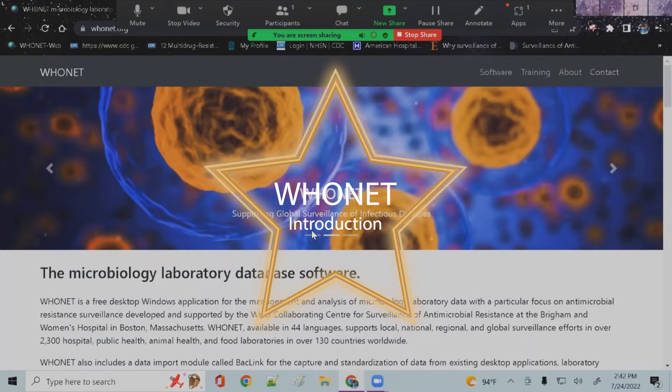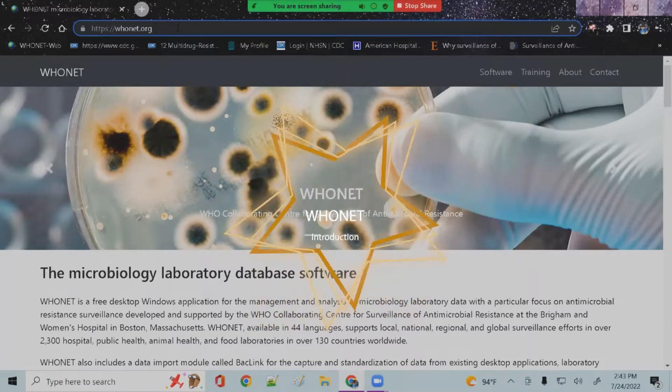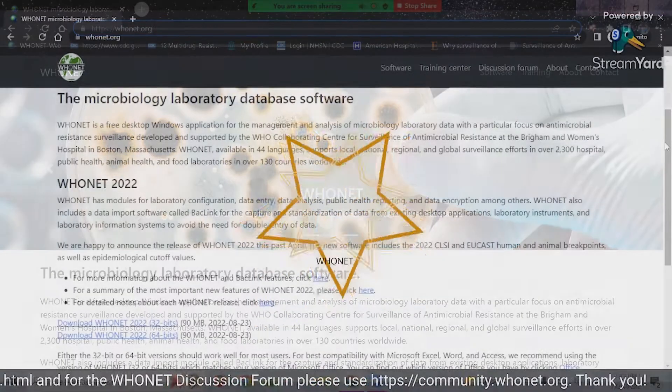Welcome to the WhoNet introduction video. In this video, you will learn about WhoNet and how it will benefit your laboratory.